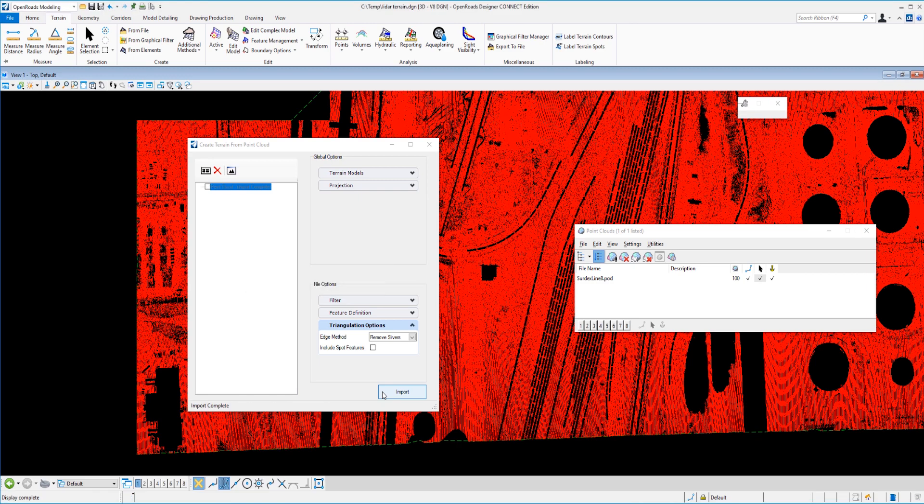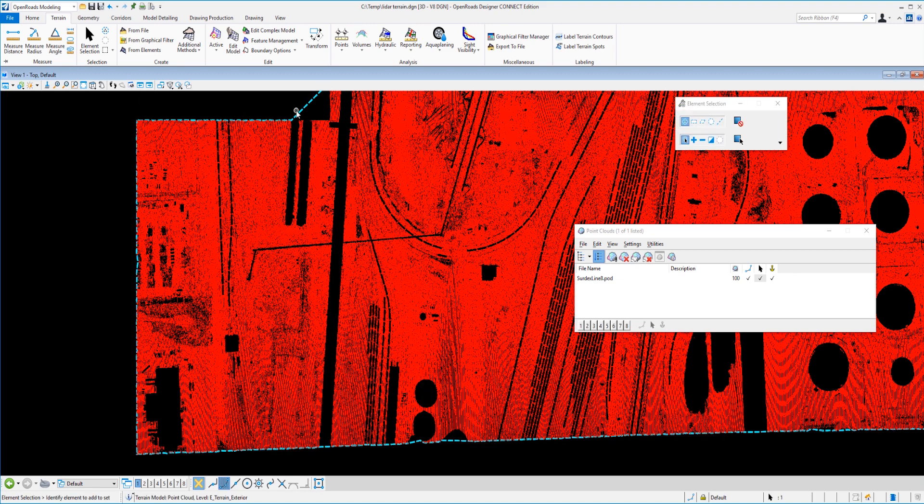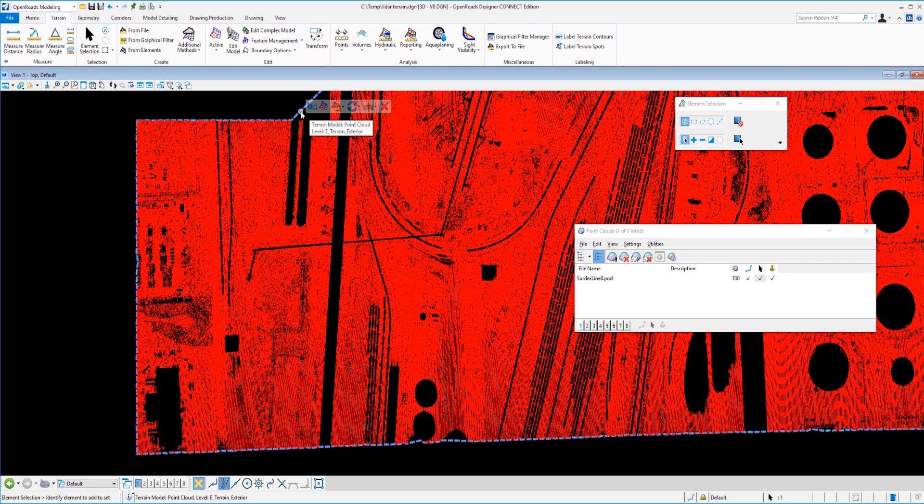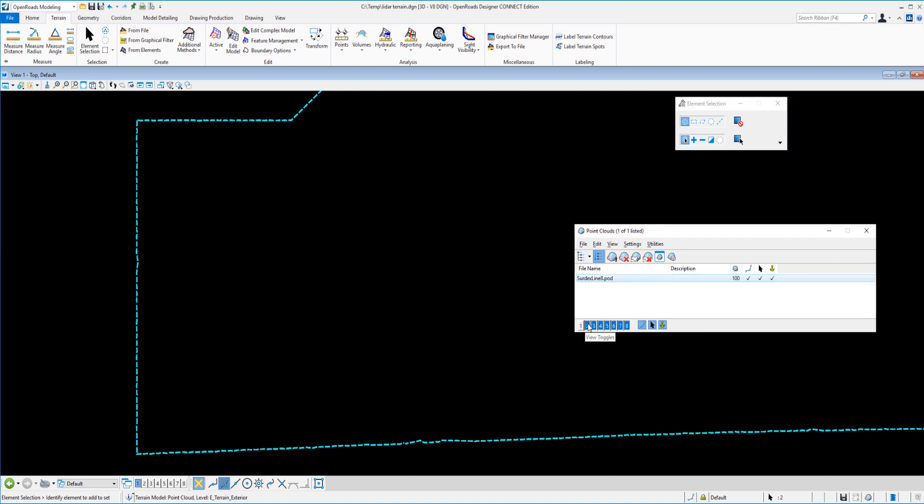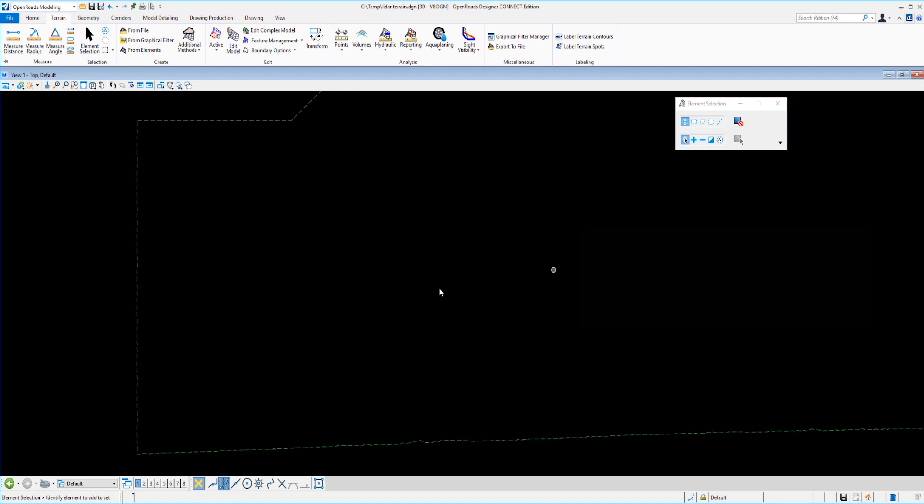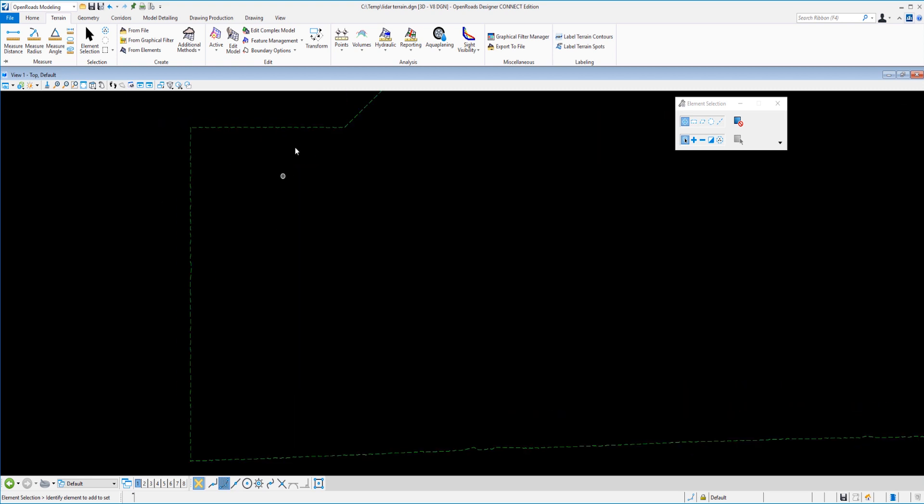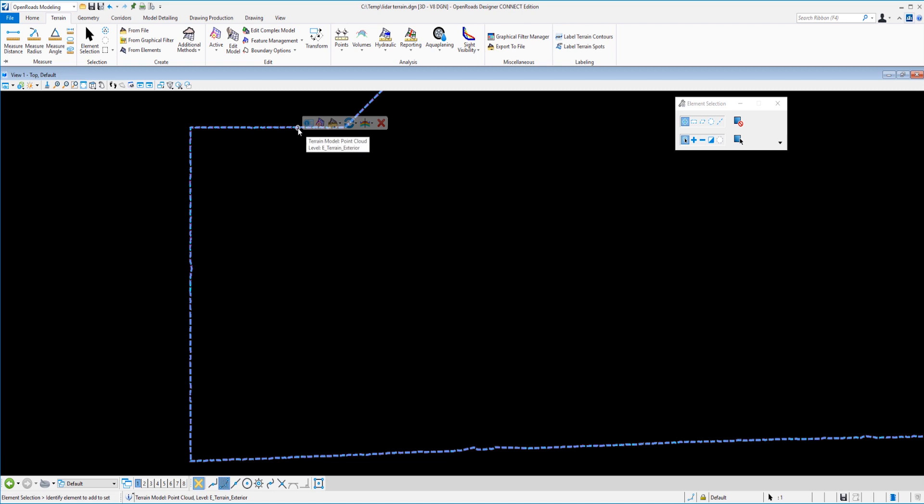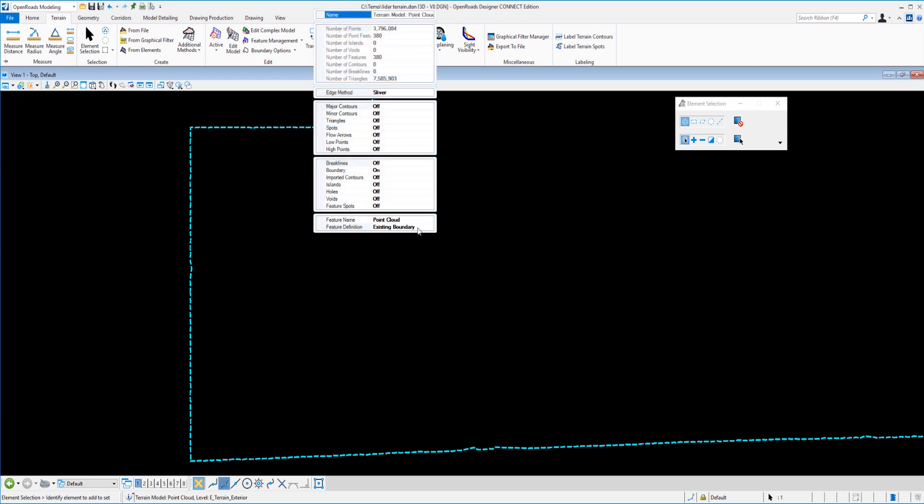And there we have it. All right, so I'm going to close this and pick up my element selection tool. And now let's talk about feature definitions. But maybe before we do that, we can go ahead and turn off the display of our POD file there. So now we can get rid of our point cloud dialog. And now we have just our existing terrain model. So I'm going to go ahead and select that perimeter then, that existing boundary, and look at its properties and show you just how powerful these feature definitions are.